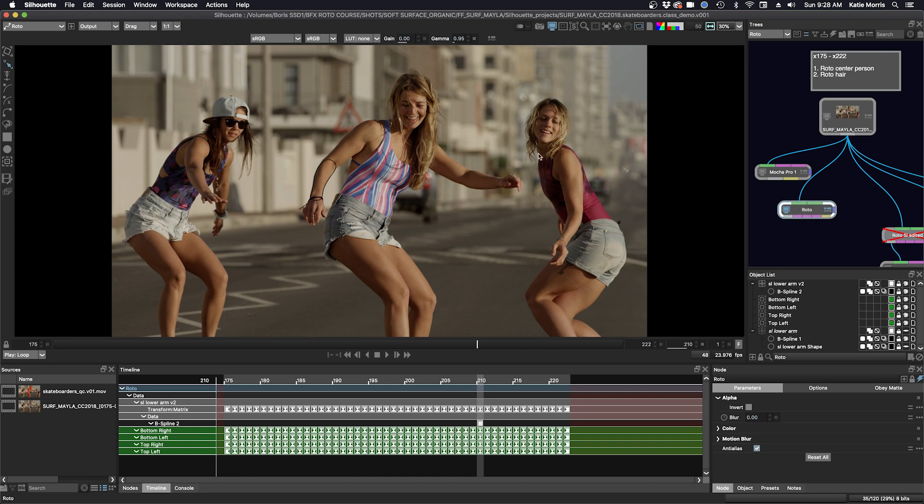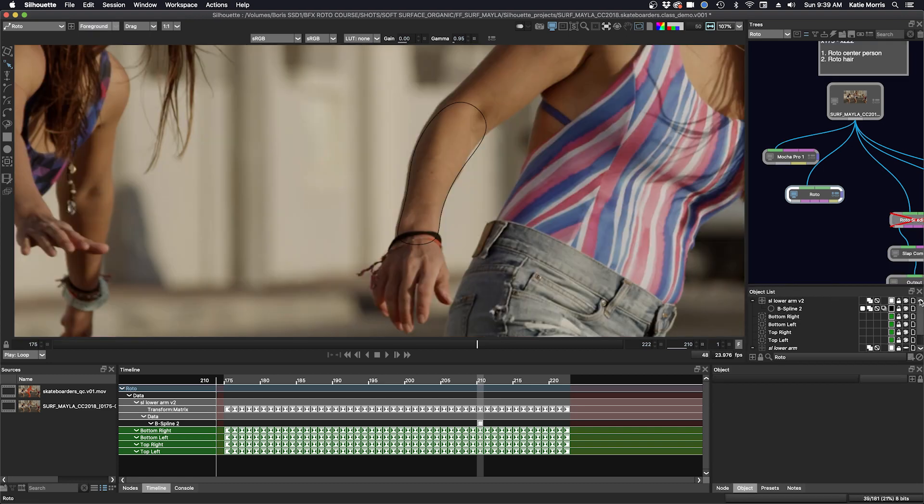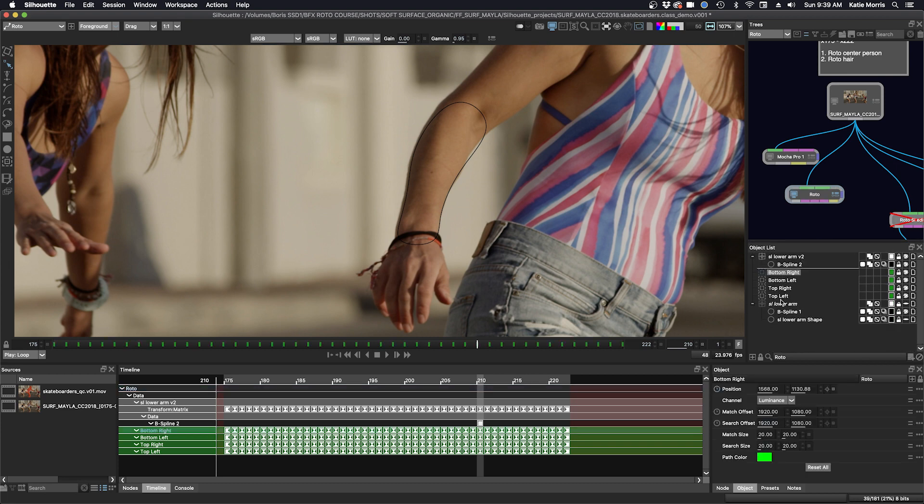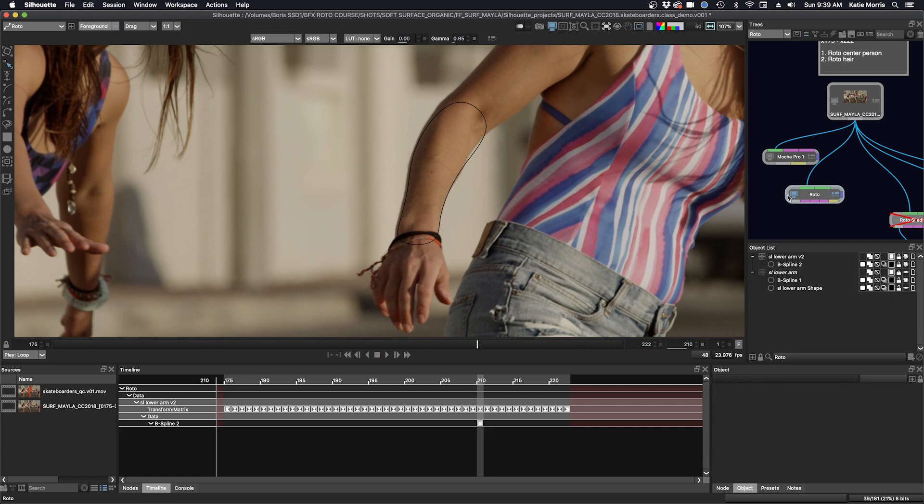Next up, we'll finish off this screen left forearm and start working on the hand. First, I'm going to tidy up our object list down here. I don't need everything in here anymore. I'm going to delete the trackers. If I need this information again, I can go back to the Mocha Pro plugin and copy it back in.